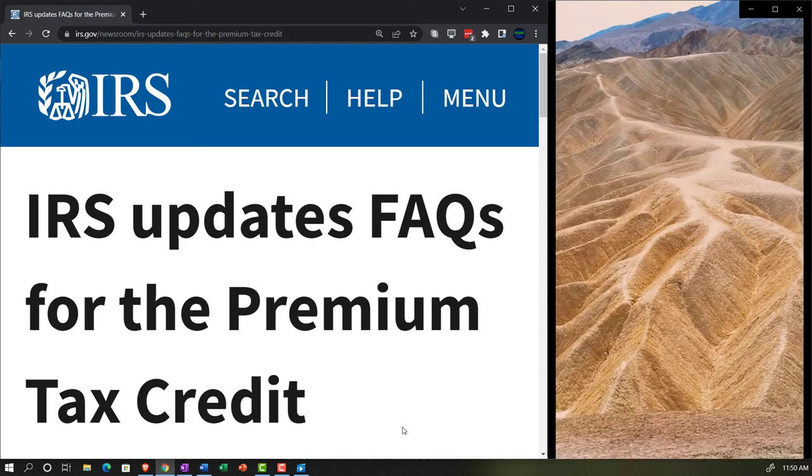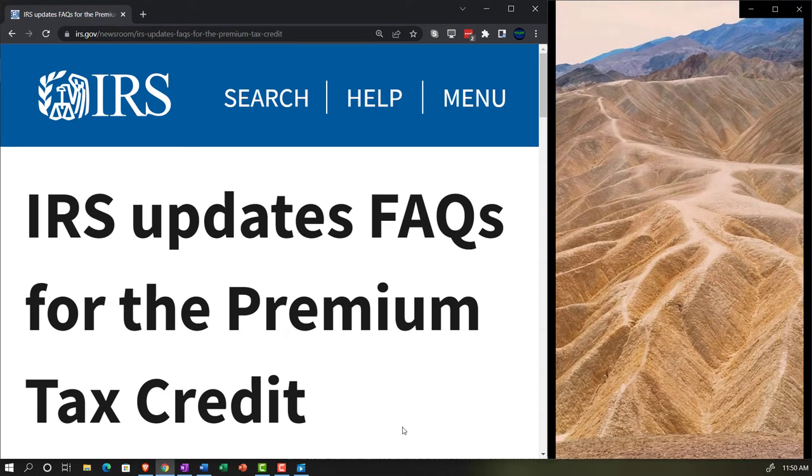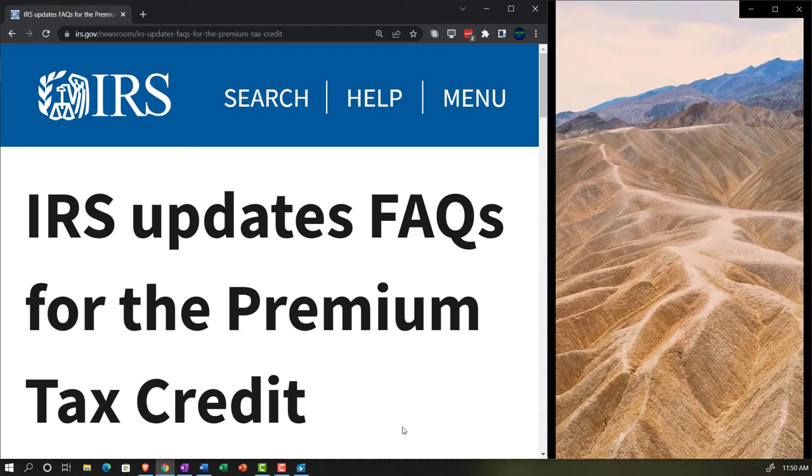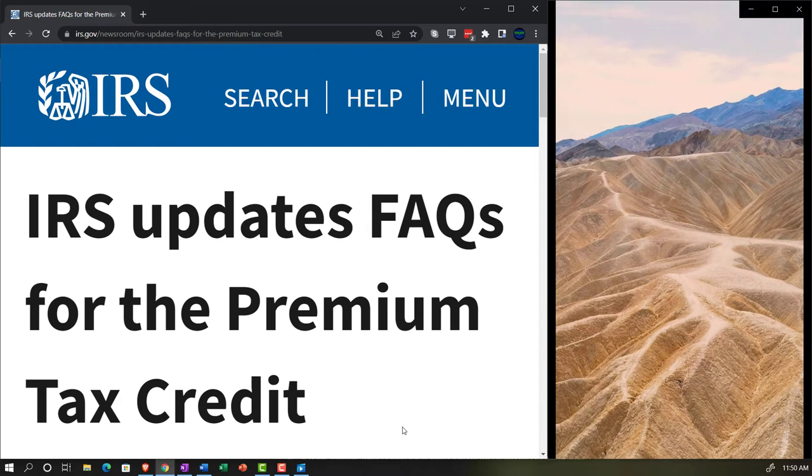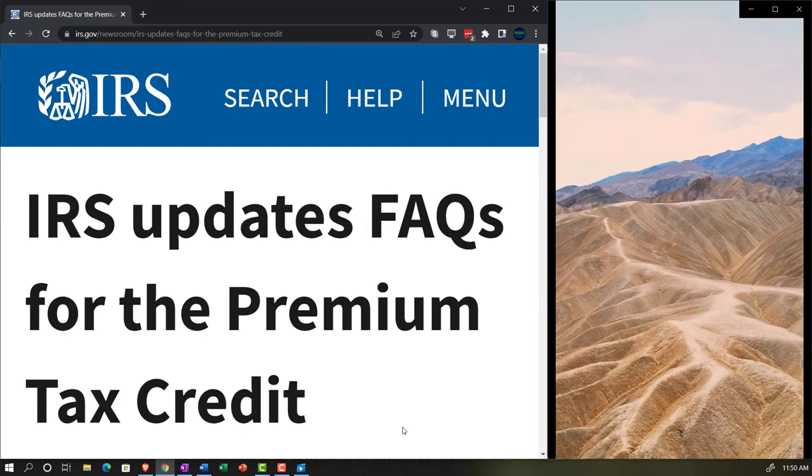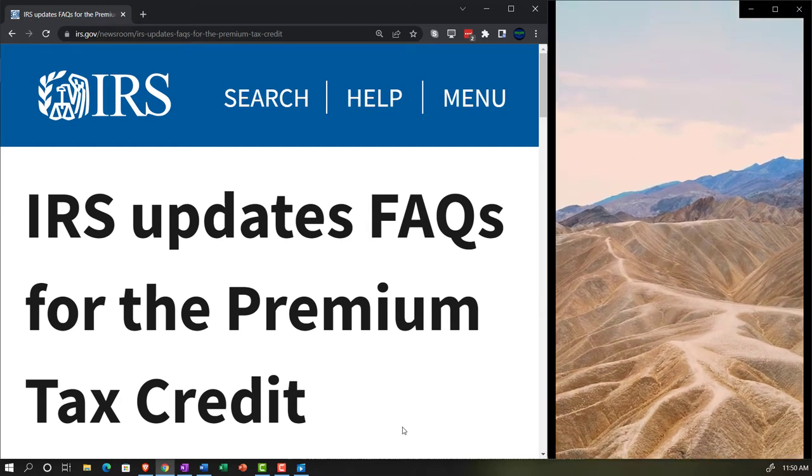Internal Revenue Service IRS tax news. IRS updates FAQs, frequently asked questions, for premium tax credit.